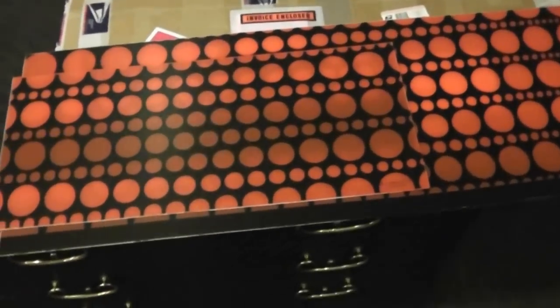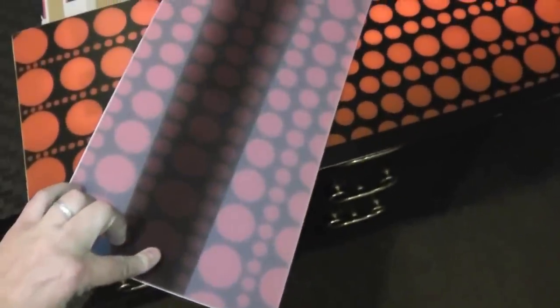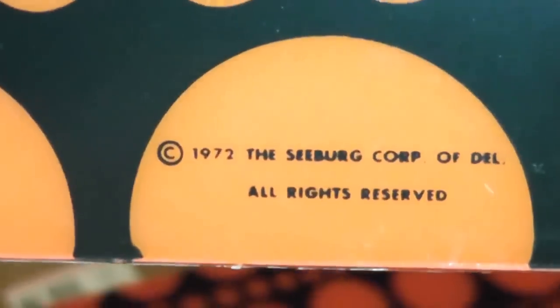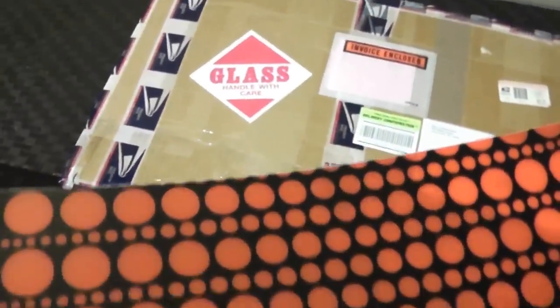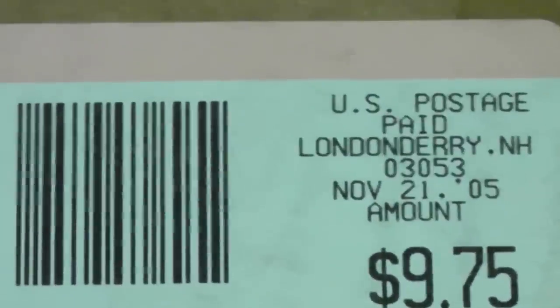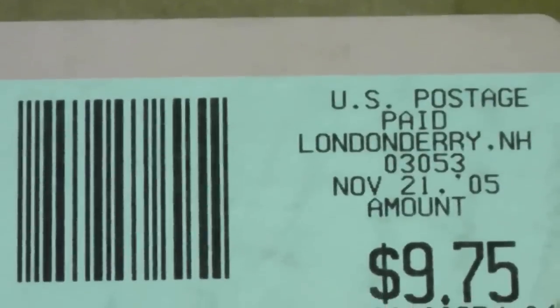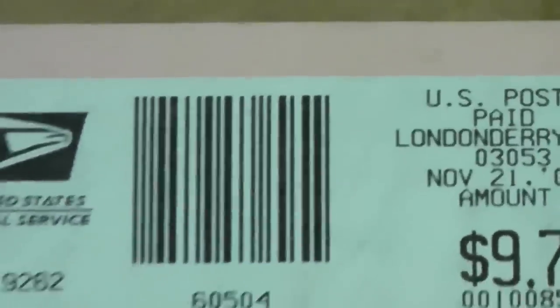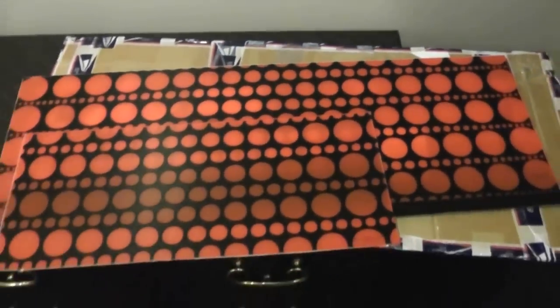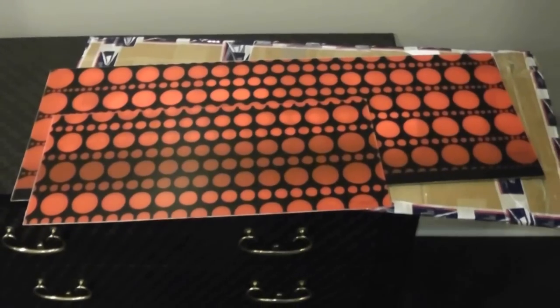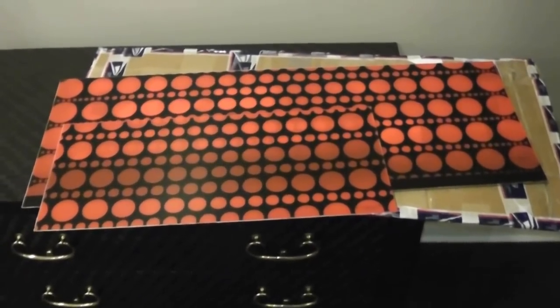So I decided to pull out the package with the orange panels just for fun. And this must be pretty old plastic because it says here 1972 Seeburg. So it hasn't yellowed and it seems to be in good shape. But these are the orange inserts. I didn't take the other side panels out. But looks like I bought these in 2005. It's been so long I've forgotten about them. But maybe someday I will put them in. But for now we'll just keep them aside.